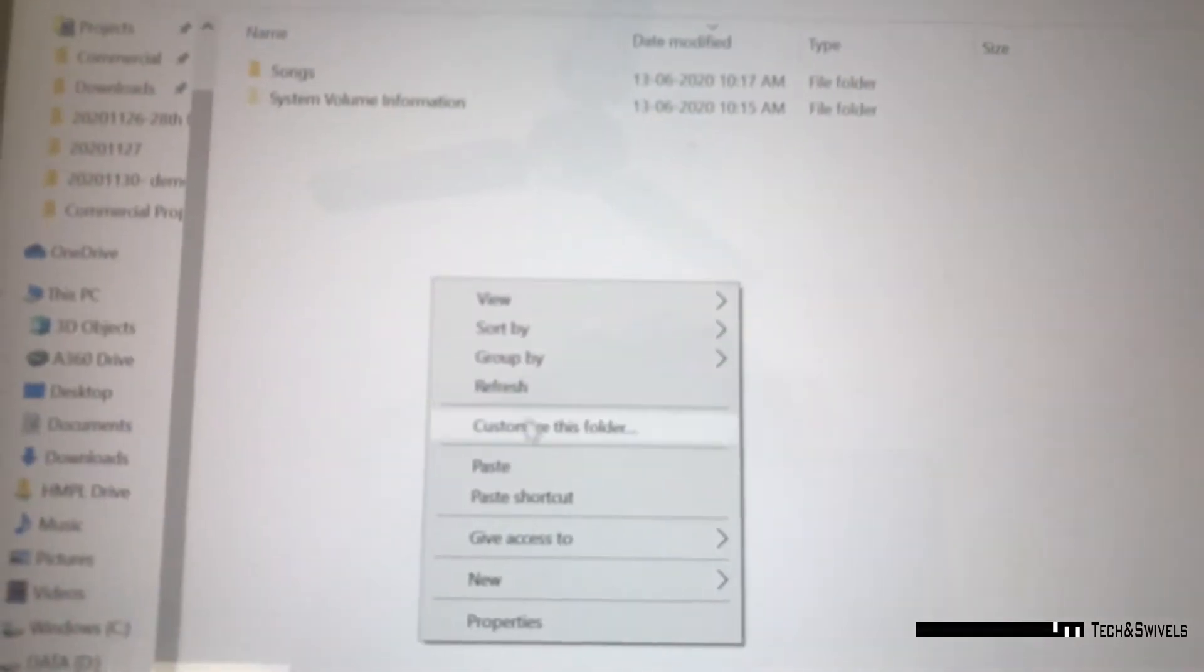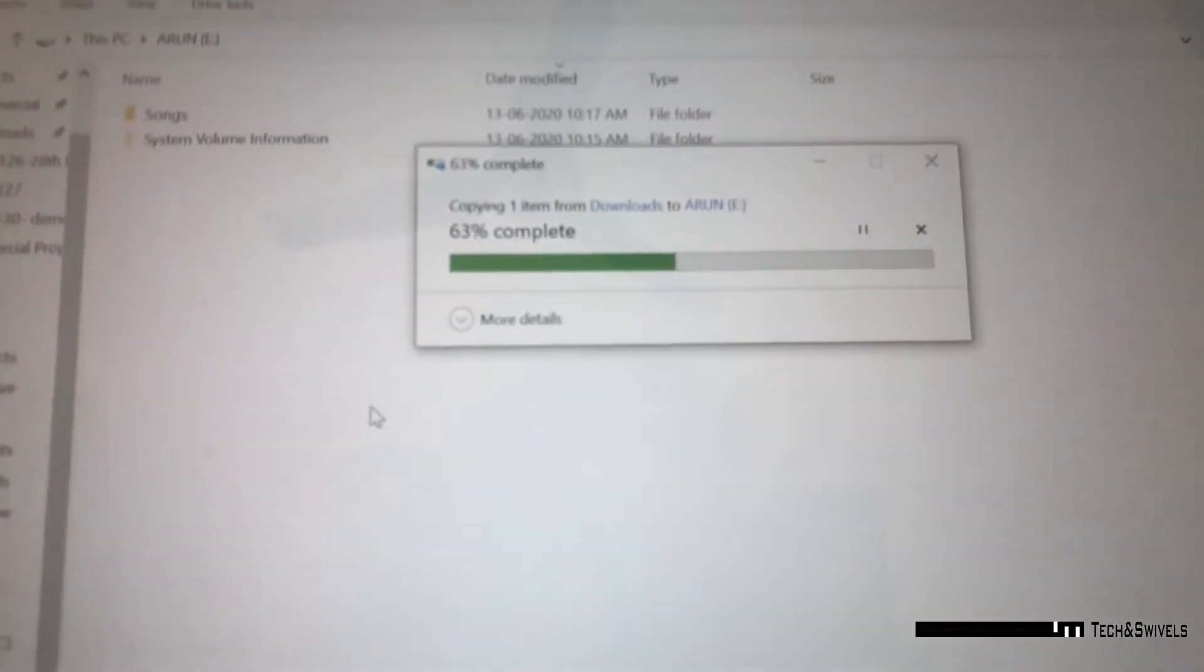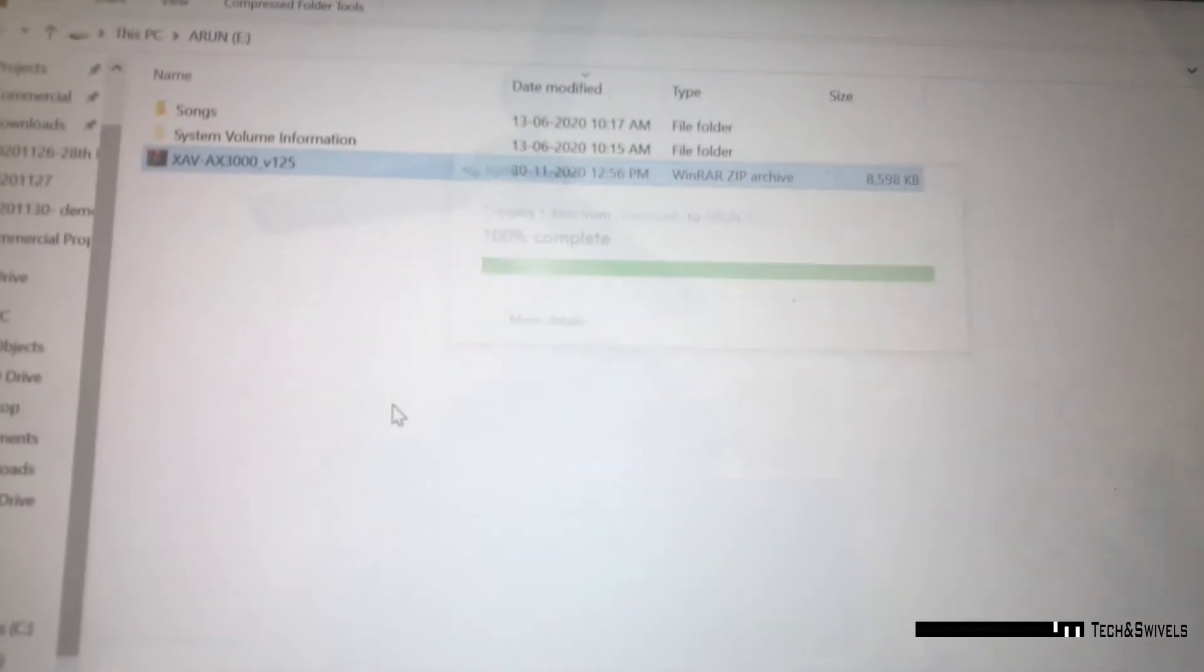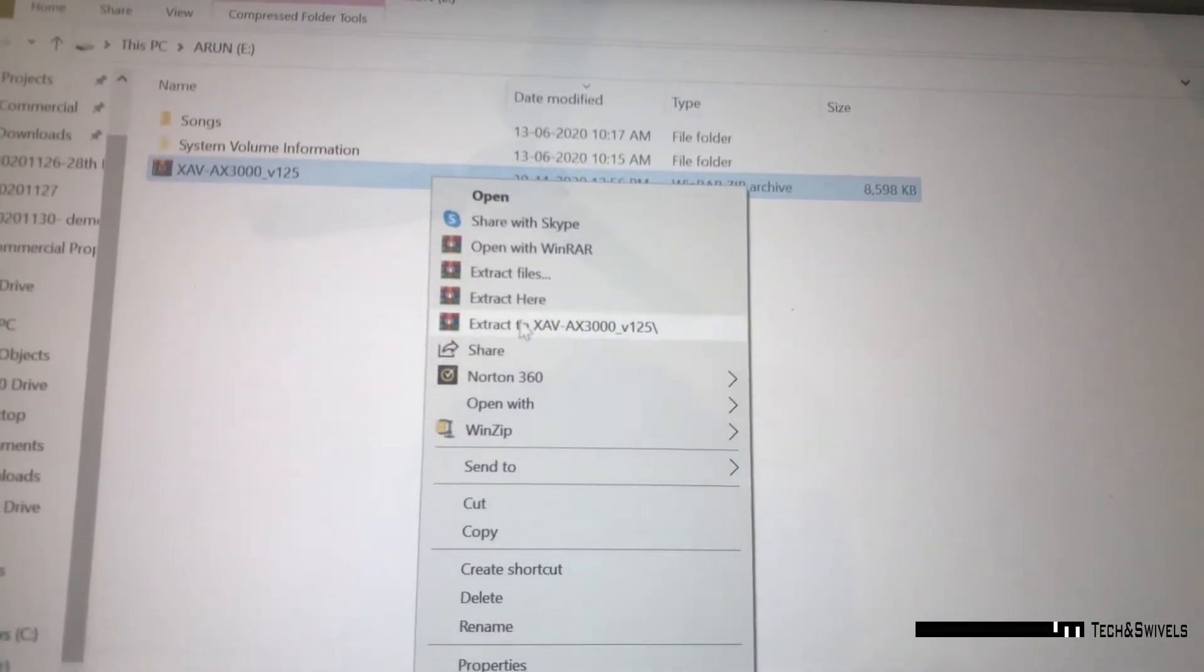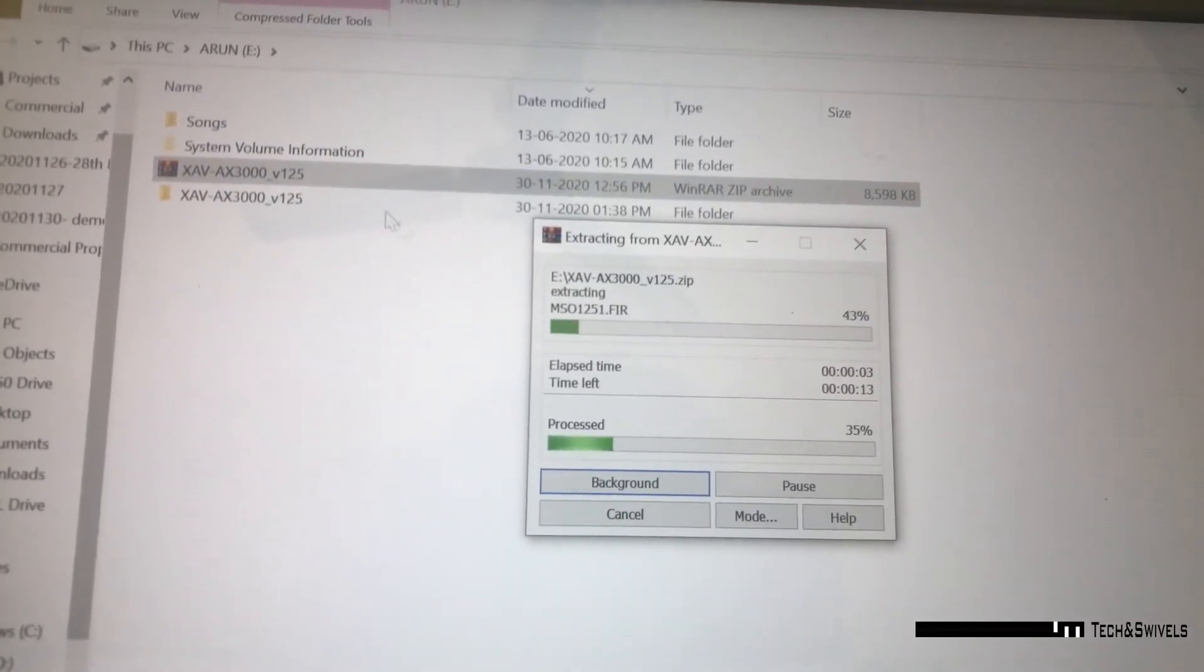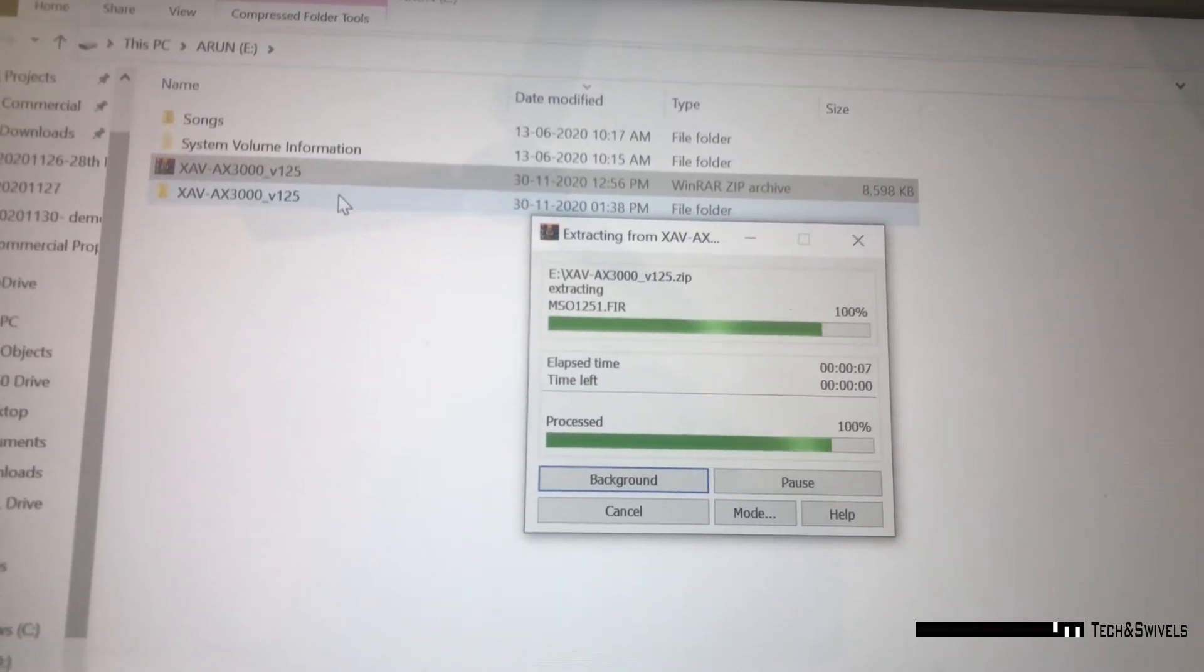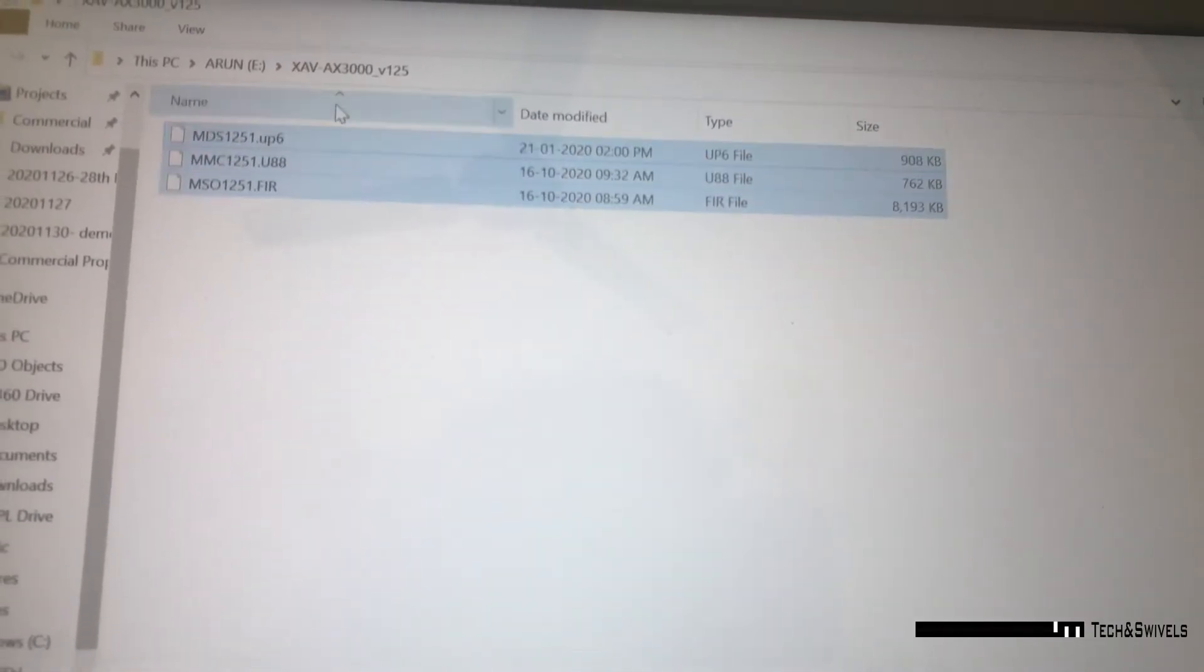I'm using this pen drive. I have copied it here. Once it gets copied you have to unzip it. We'll just wait for it to get copied. So it's copied already. Now you have to unzip the file here. Make sure that you are unzipping it into the root folder. That means when you